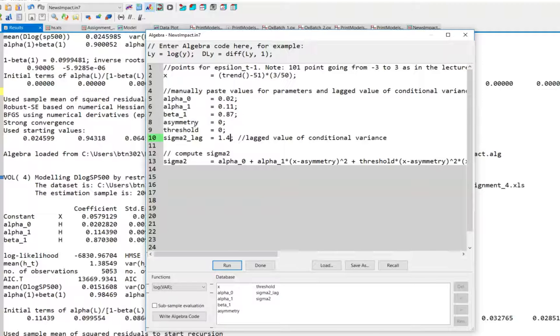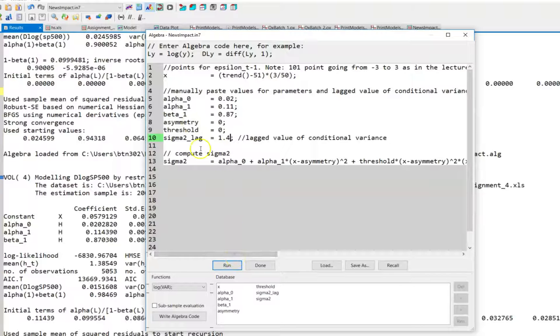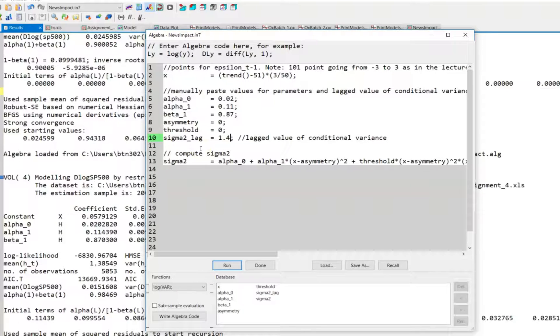And if you include any additional lagged conditional variances, this has no influence on the shape of the news impact curve. So you could ignore these terms. Lastly, if you include an exogenous variable or some dummy variable in the conditional variance equation, this has no influence on the shape of the news impact curve.